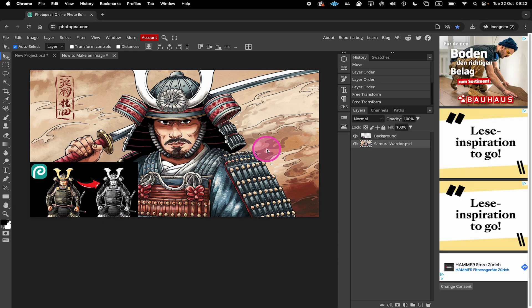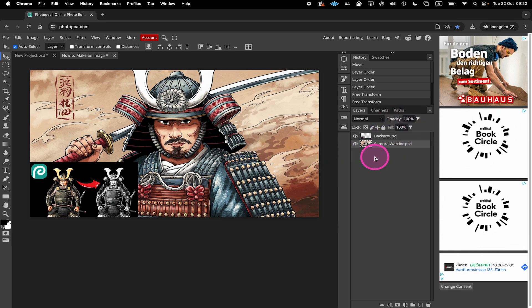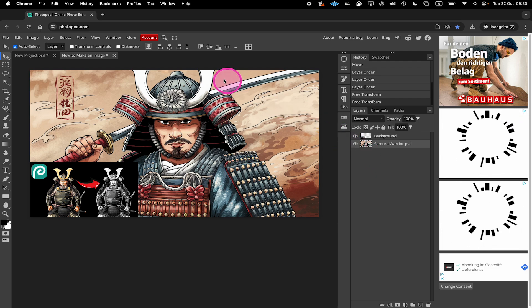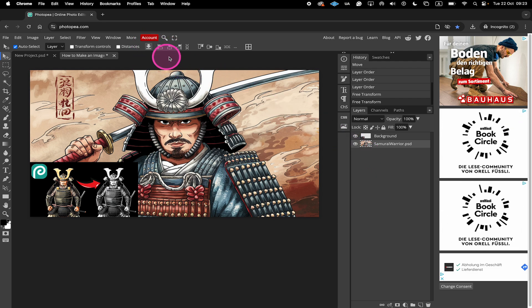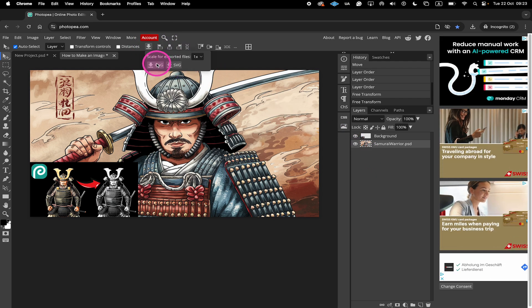Then the way to do that is to make sure that in the layers panel right here, only the layer that contains this very image is selected. And once that is the case, you can simply click here on this download button on top and then click on PNG to download that very image.